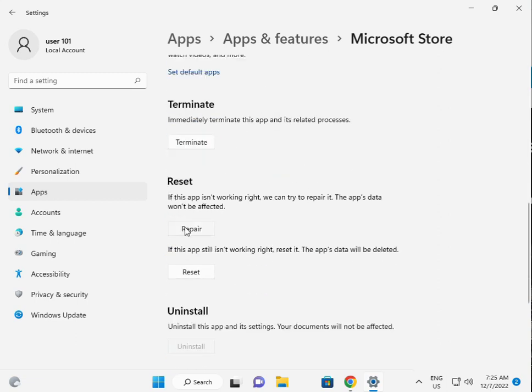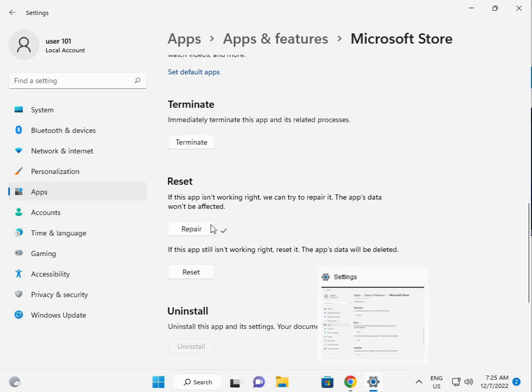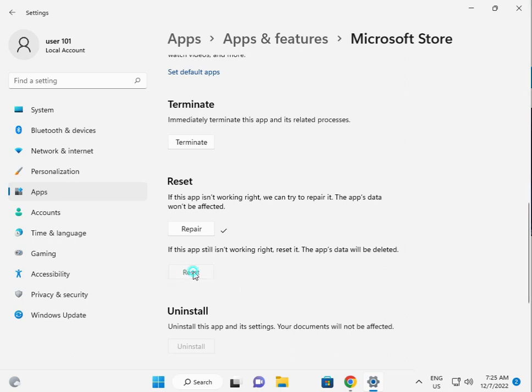Firstly, you click to repair. Let's check, this is the right option. Then click to reset.